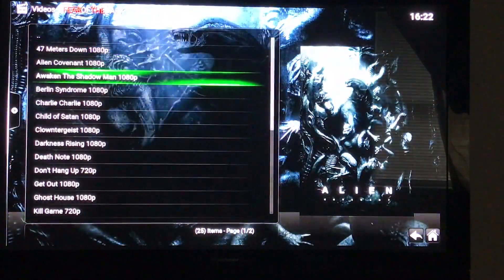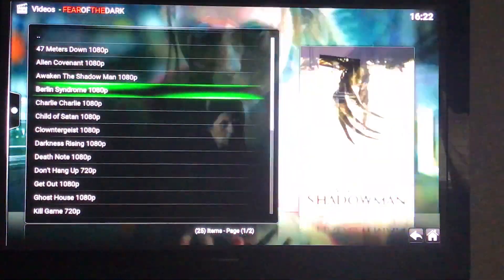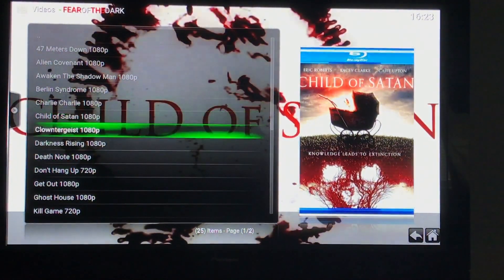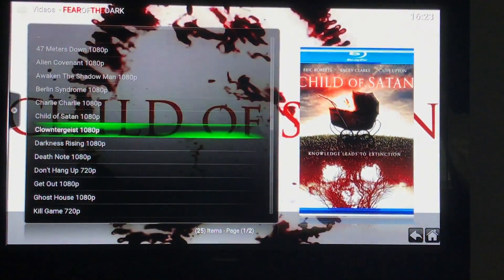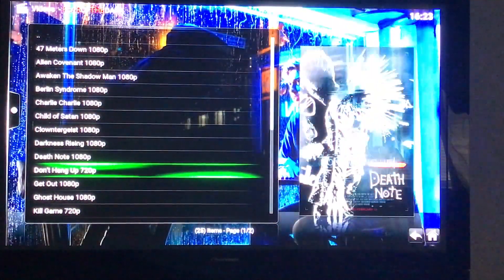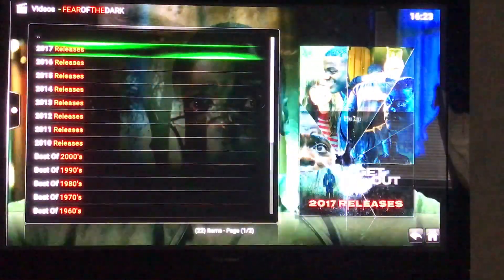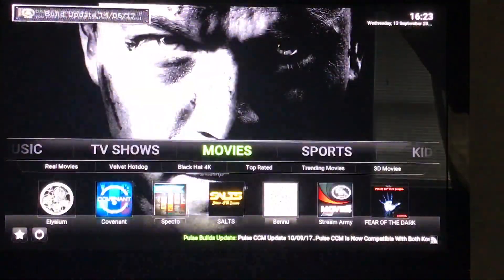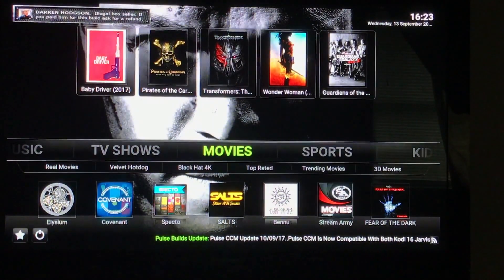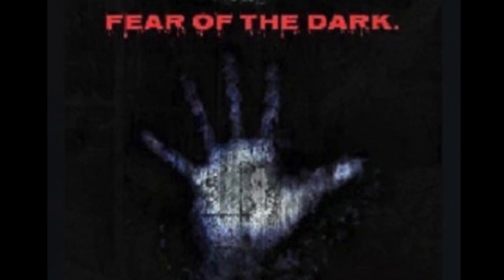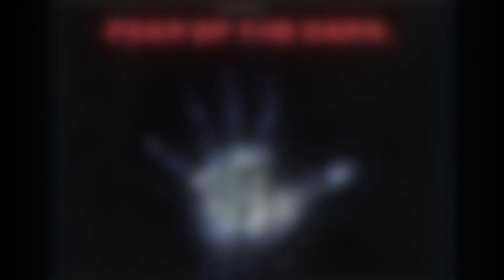Yeah, excellent. Love this add-on, very very good. So that's it, I hope you guys enjoy your horror. Thanks for watching. Bye.